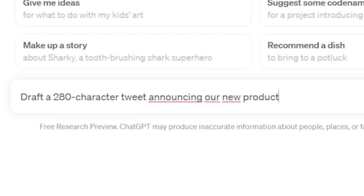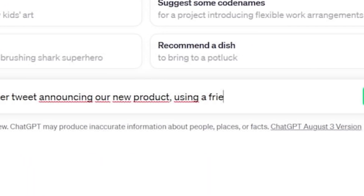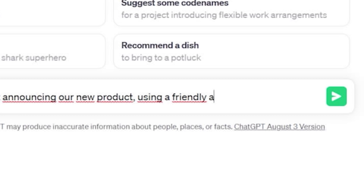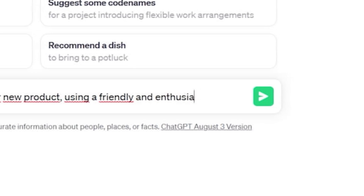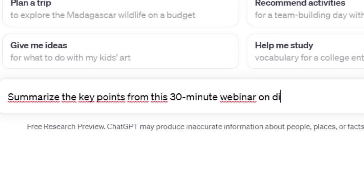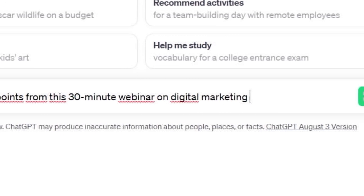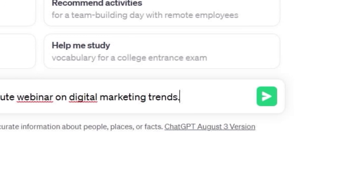Ensure ChatGPT's output aligns with your brand by providing example content and specific instructions. Set word limits and formatting guidelines, and review drafts critically.